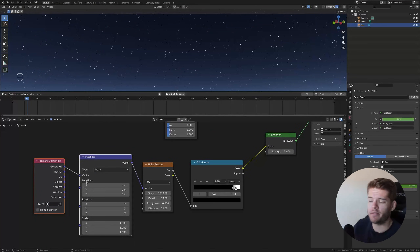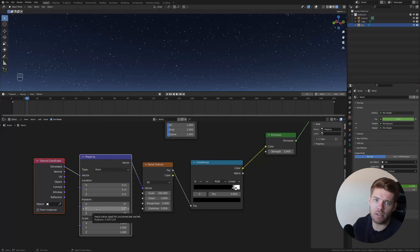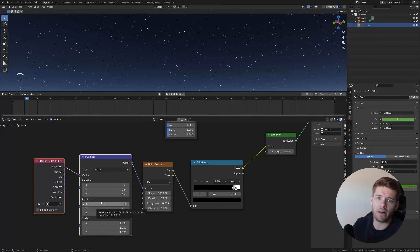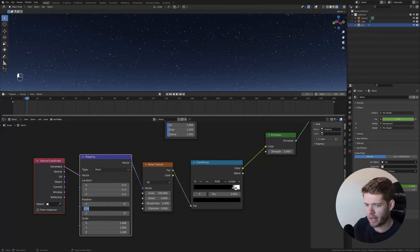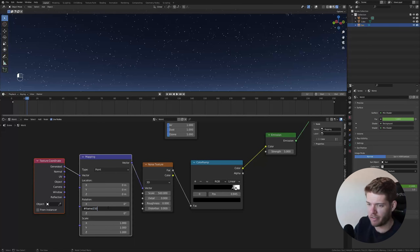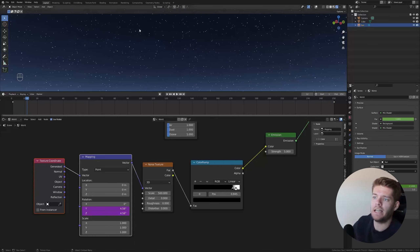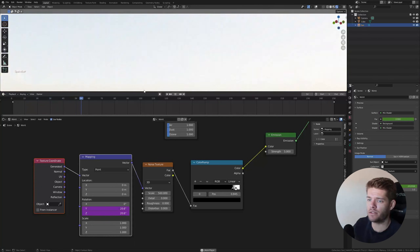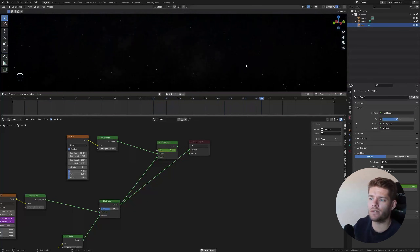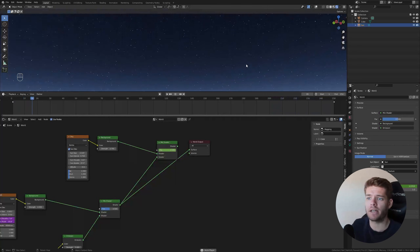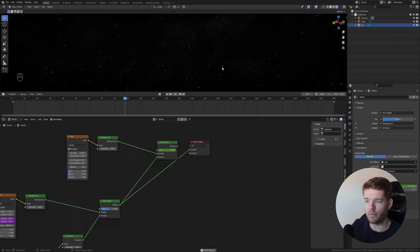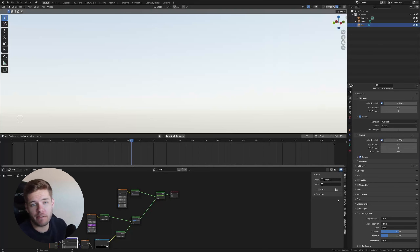Hit Ctrl+D with the Noise Texture selected to add Mapping and Texture Coordinate nodes — that's a Node Wrangler feature, so make sure the Node Wrangler add-on is enabled. Use the Generated texture coordinate. To make the stars rotate like the earth spinning in the universe, set the X rotation on the Mapping node to `#frame/150` and the Z rotation to `#frame/150` as well, giving a nice slow circular rotation.